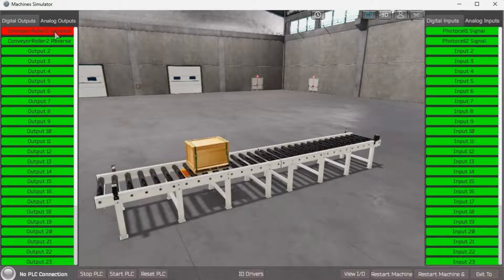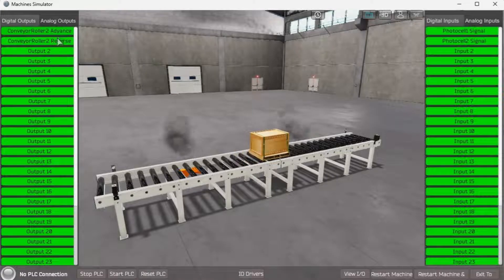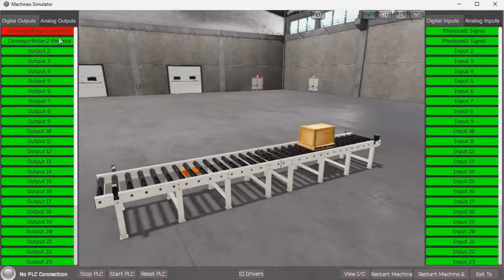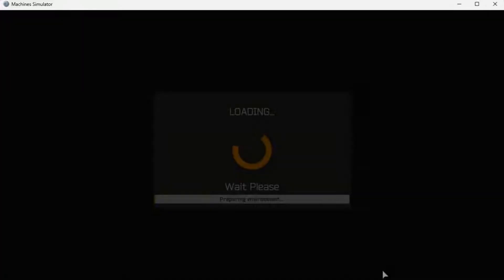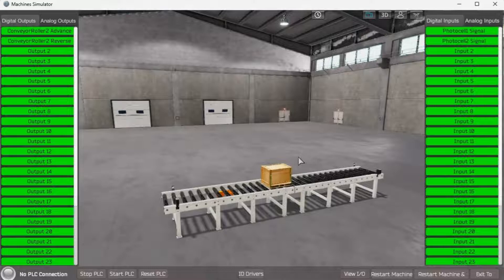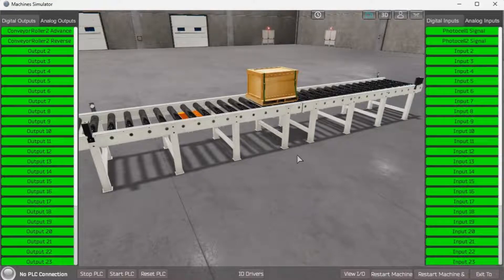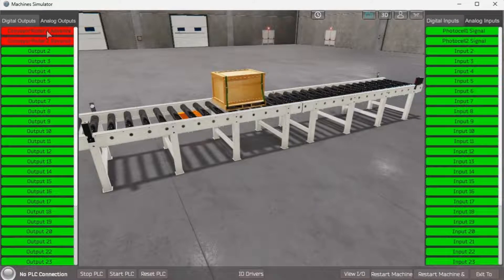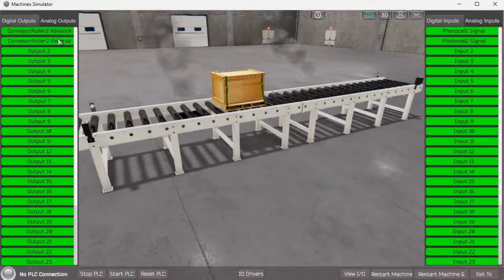The Easy PLC machine simulator will allow you to program and make mistakes without destruction of property or equipment. The box could fall off the conveyor if the sensor is missed, and activating the conveyor's advance and reverse simultaneously will burn up the motors. Leaving this on too long will stop the machine from operating. You will then need to reset the machine with the restart button.